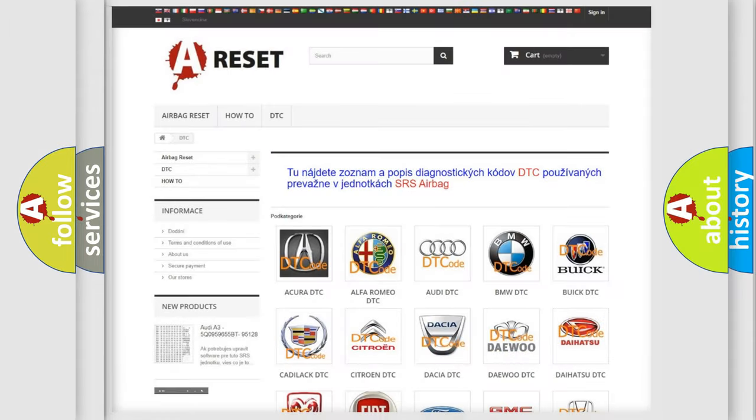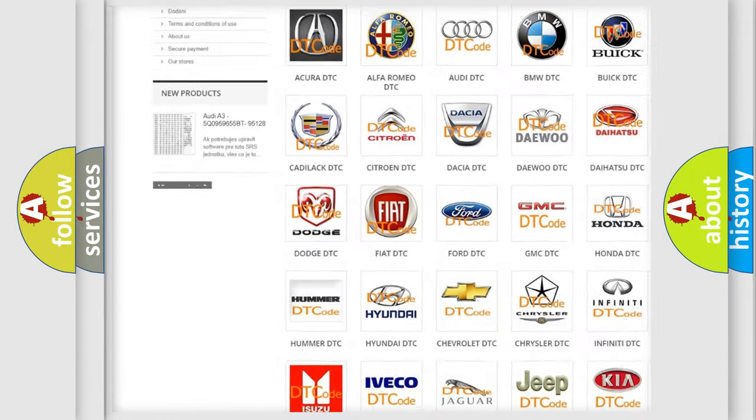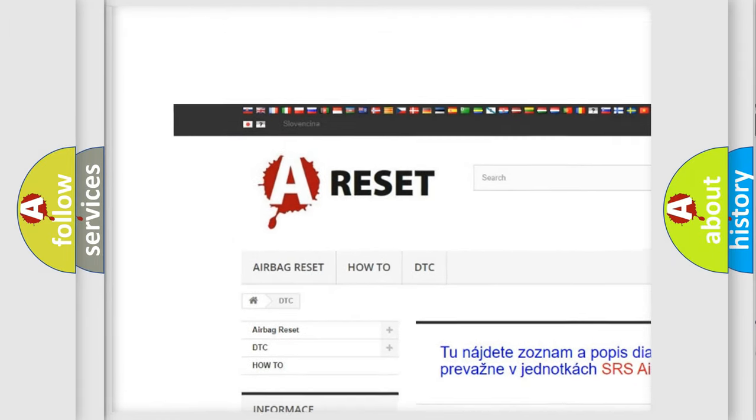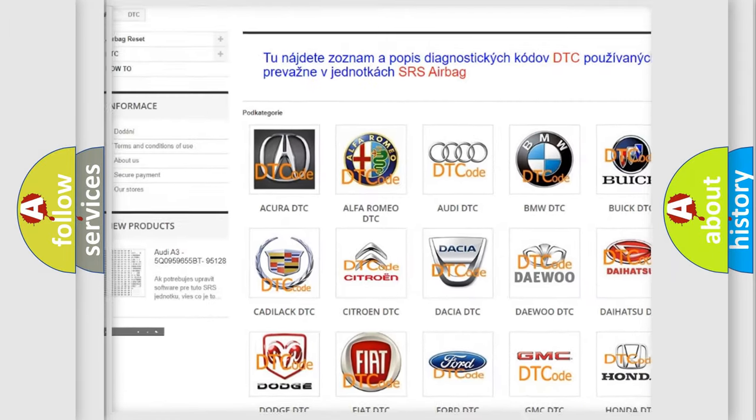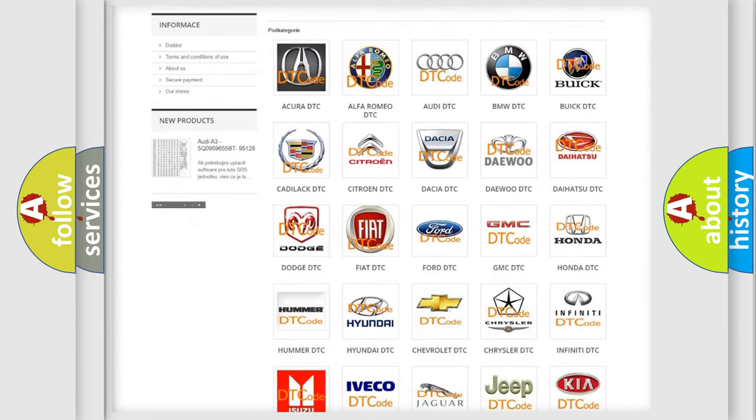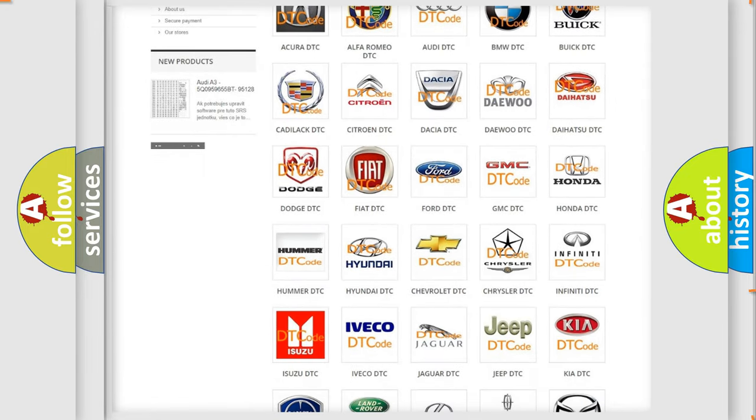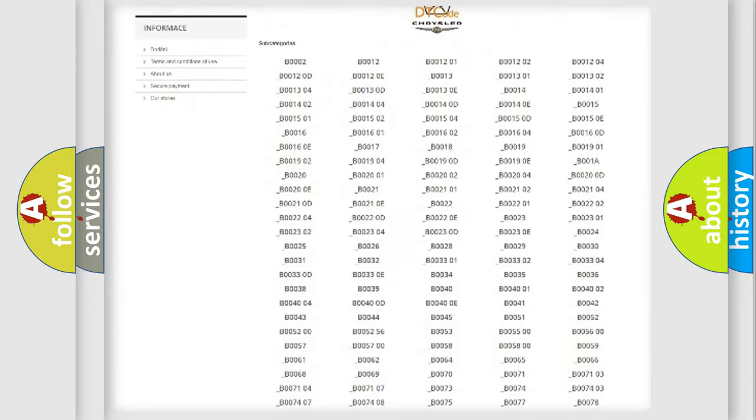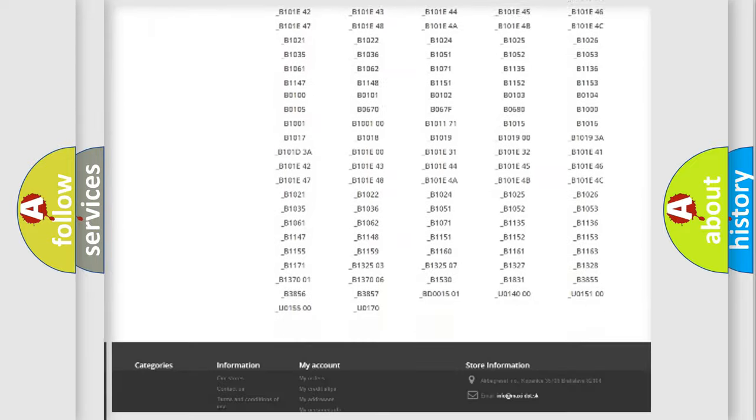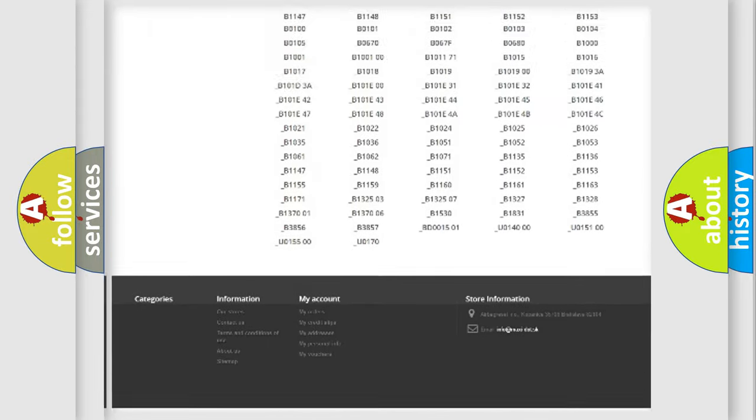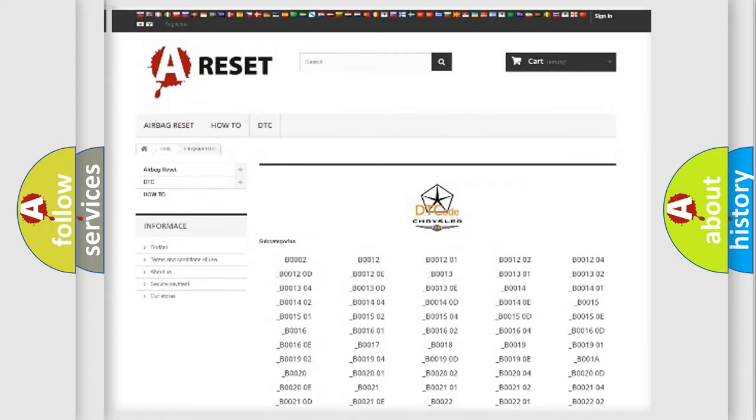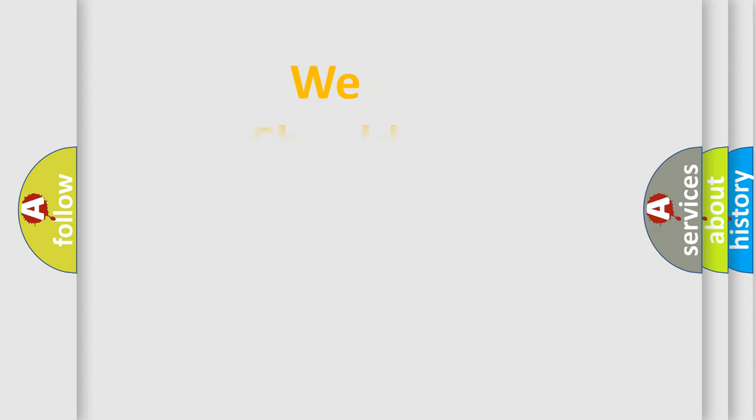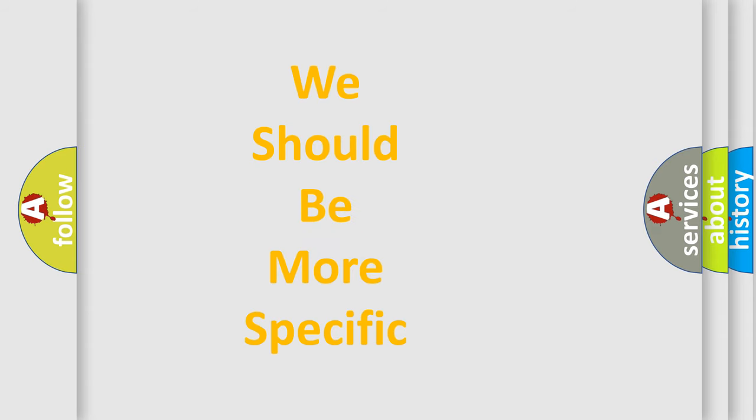Our website airbagreset.sk produces useful videos for you. You do not have to go through the OBD2 protocol anymore to know how to troubleshoot any car breakdown. You will find all the diagnostic codes that can be diagnosed in Chrysler vehicles and many other useful things. The following demonstration will help you look into the world of software for car control units.